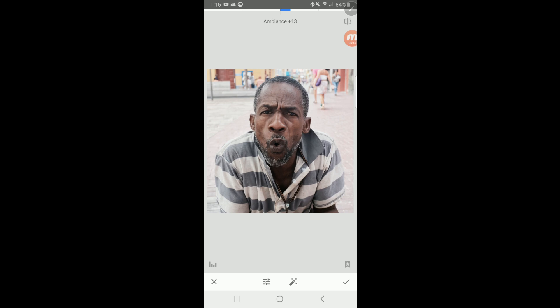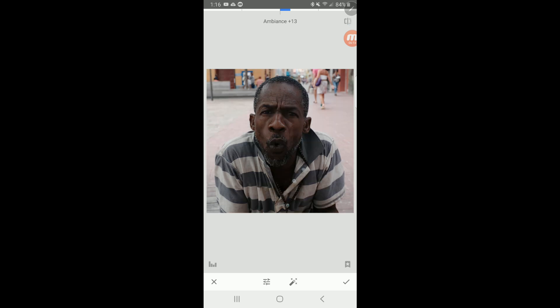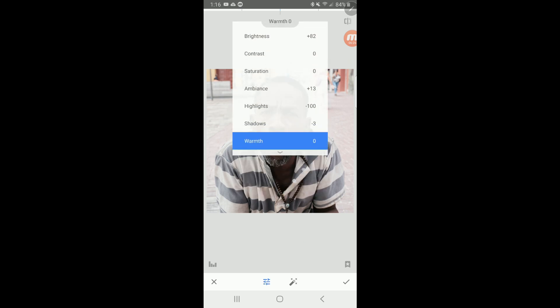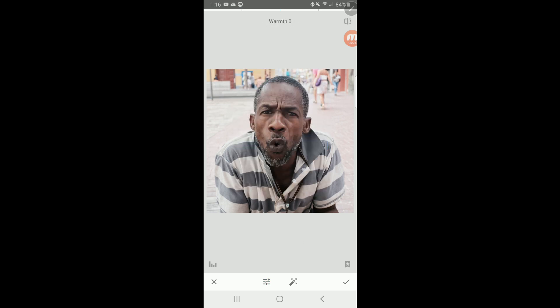Now we're looking pretty good. Let's look at what it looked like before we started messing with it. If you go up to the top right, there's a little button that looks like a book — if you touch that, it'll show you the image before you started to change it. Wow, what a difference we're making! Let's see if there's anything else in here we want to mess with. Warmth — well, basically it makes the picture look a little warmer, a little more like natural sun. I'm not going to mess with it because I like it as crisp and clean as it is.